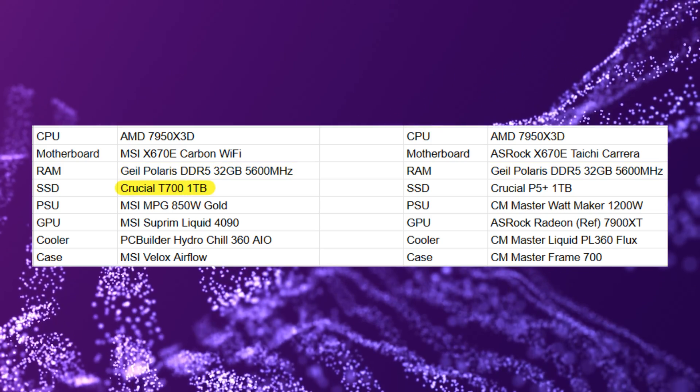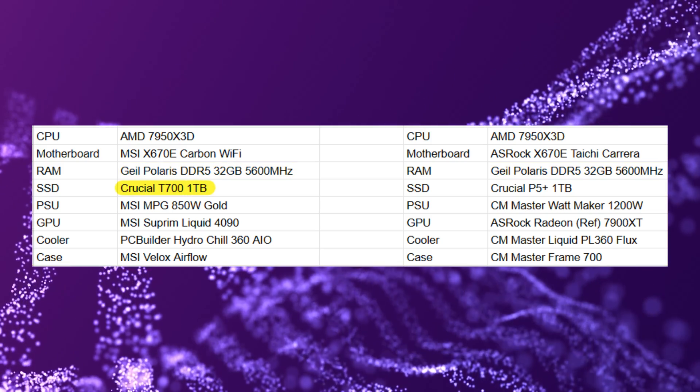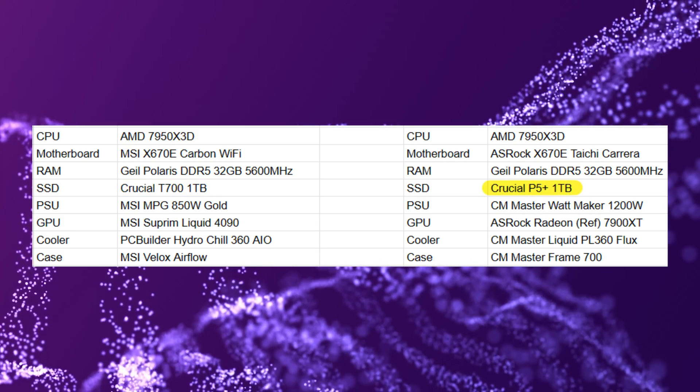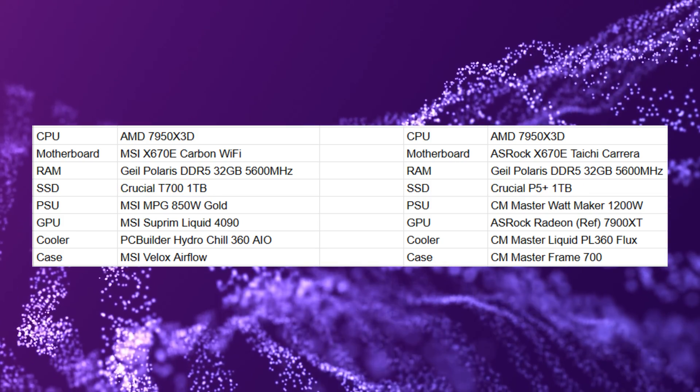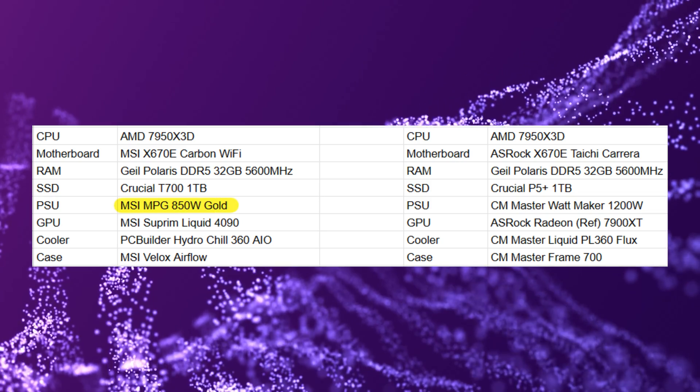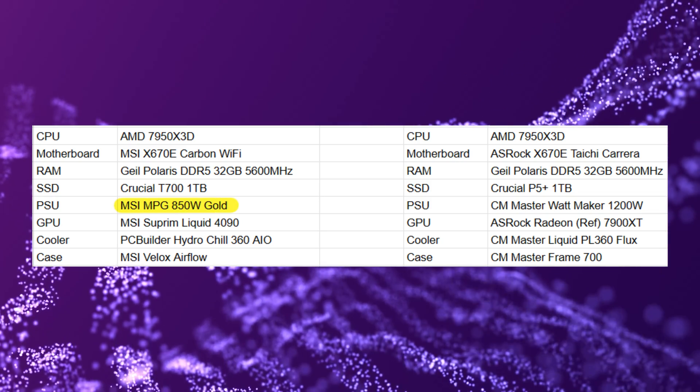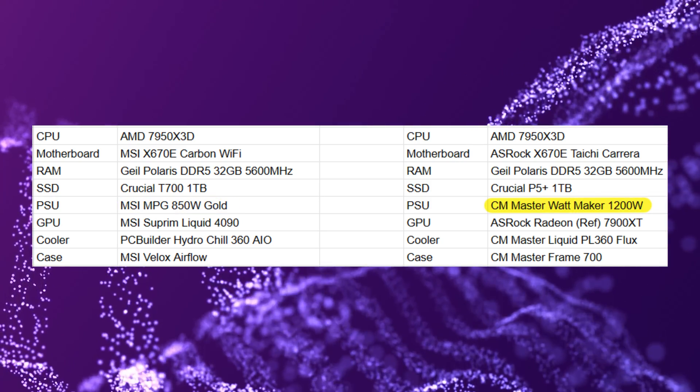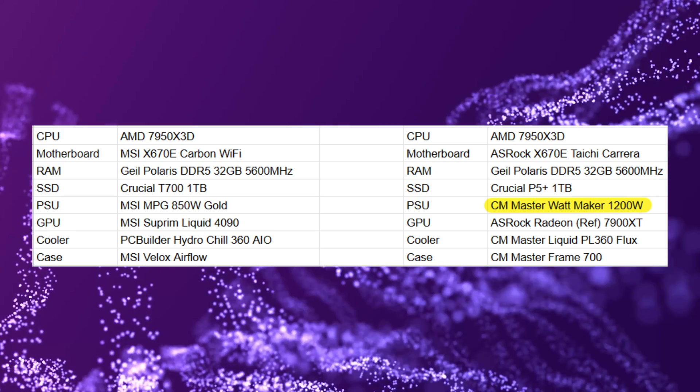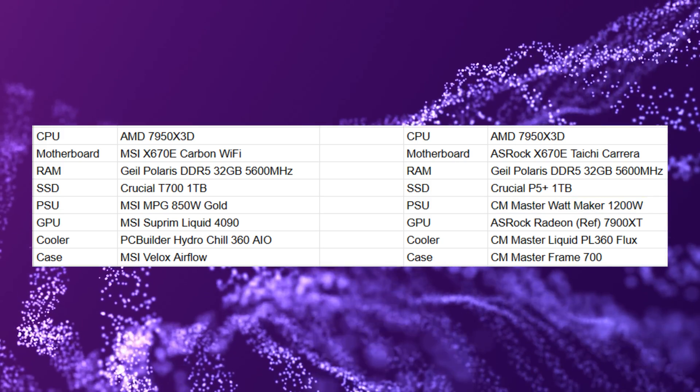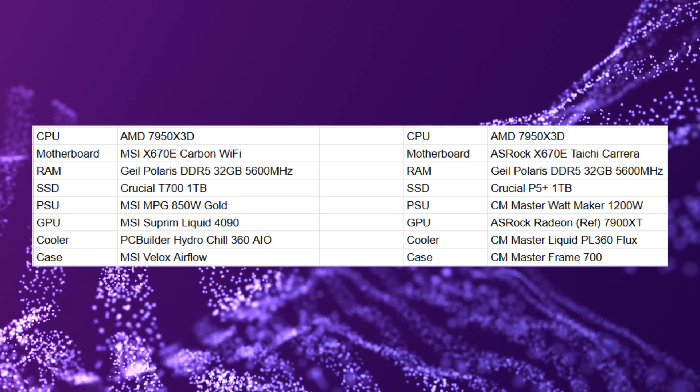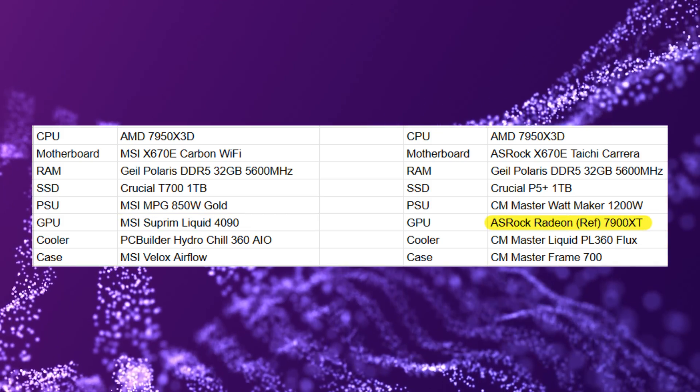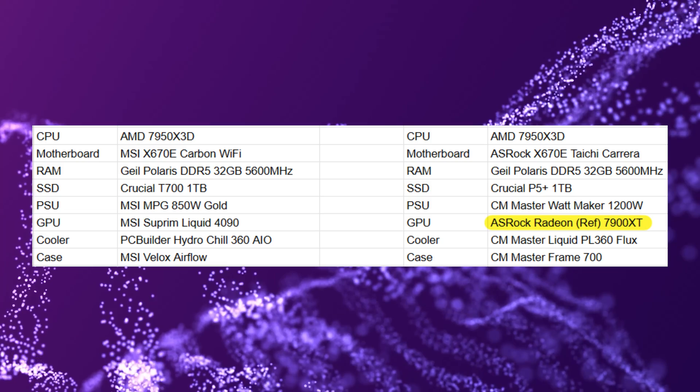Both used the same RAM: Geil Polaris DDR5 32GB at 5600MHz. The SSD on the MSI side was the T700 1TB and on the ASRock side was a P5 Plus 1TB. The PSU on the first machine was an MSI MPG 850W Gold and on the other was a Cooler Master Masterwatt 1200W. The GPU for the first build was an MSI Supreme Liquid 4090 and on the other was an ASRock Radeon 7900 XT reference card.